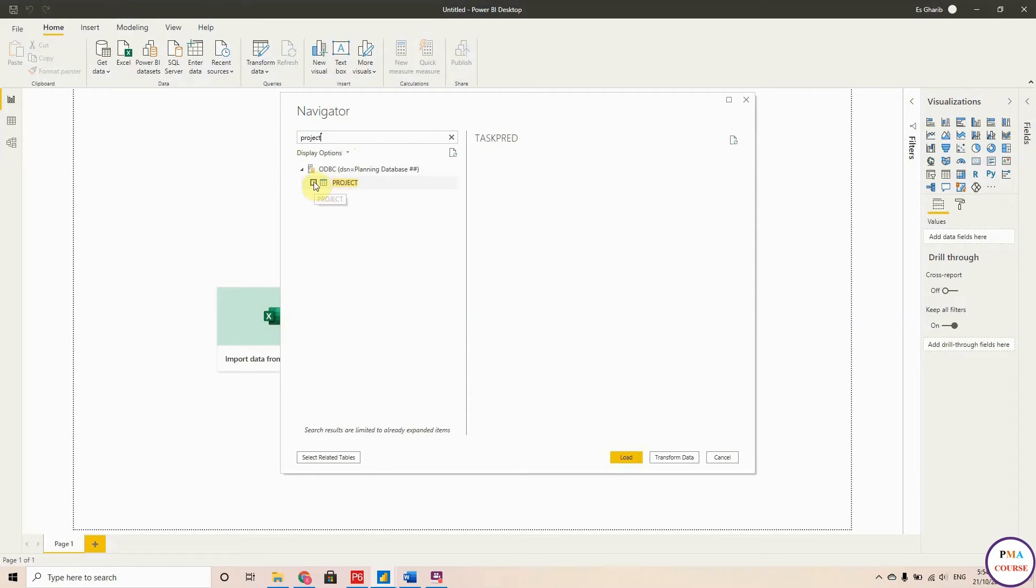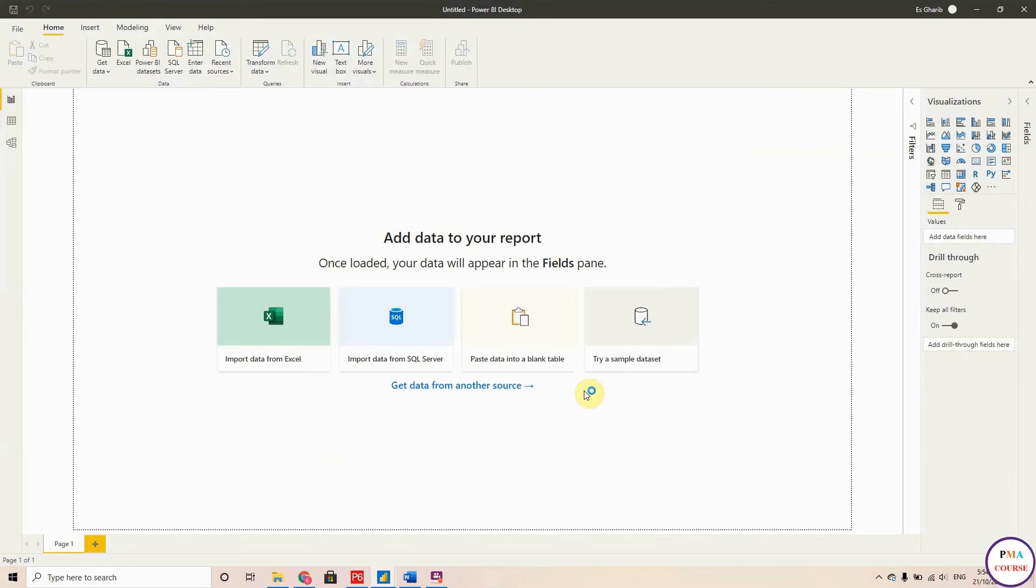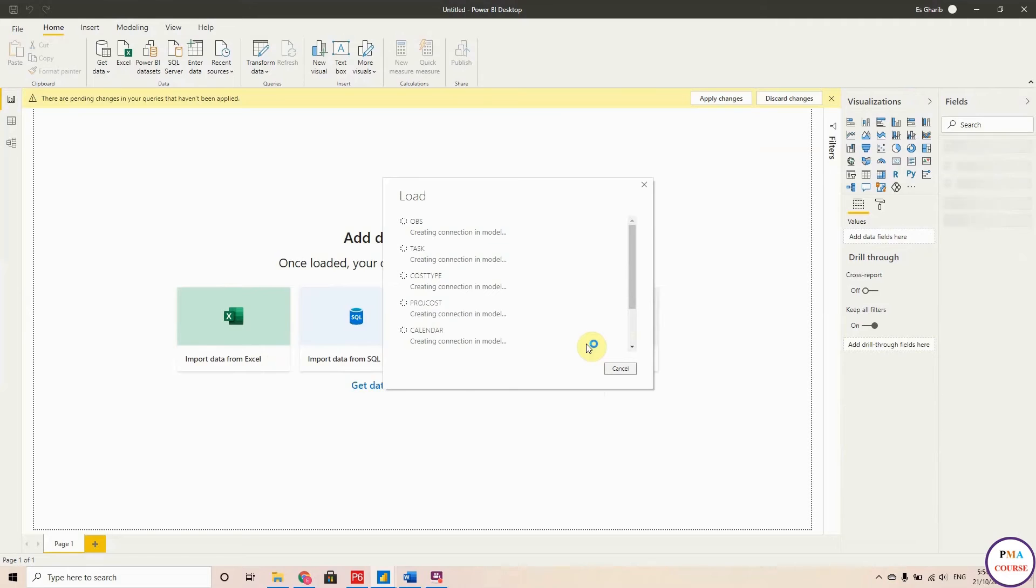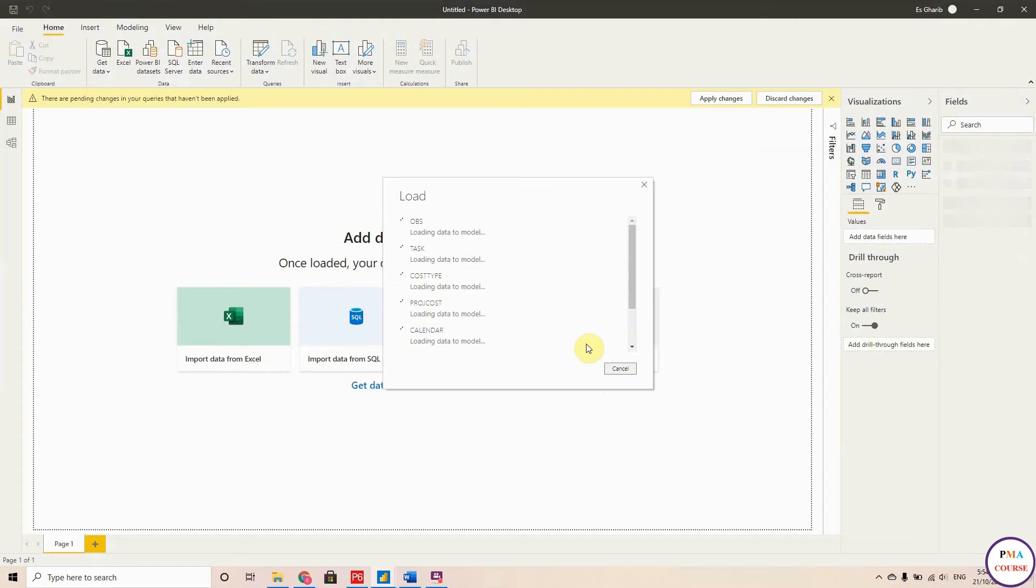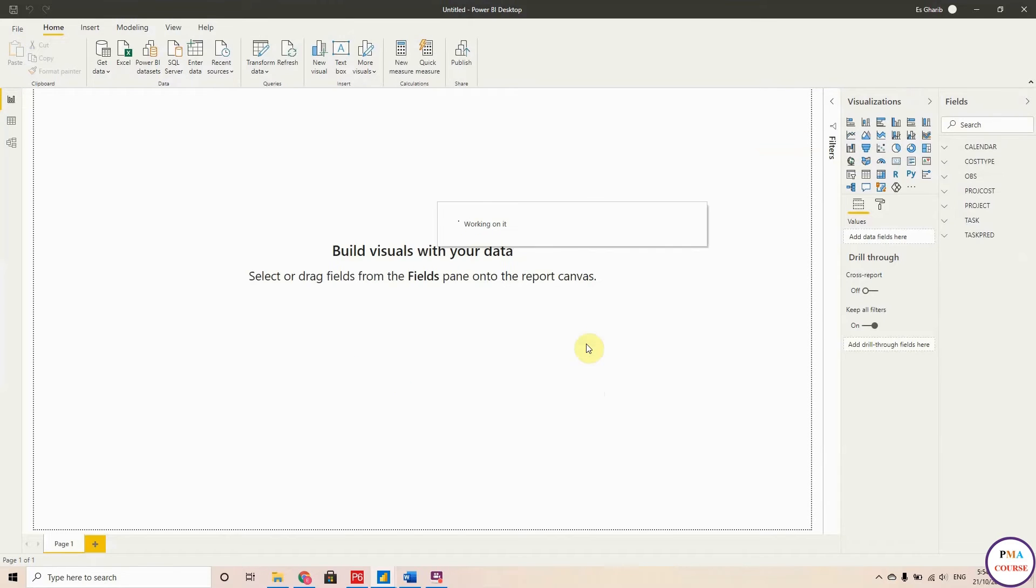So this is the Project. Hit Load. And it will take some time because literally you are importing all the database that you have in Primavera for all your projects. And whenever you update your Primavera, automatically when you refresh your data here, it will impact your Power BI.